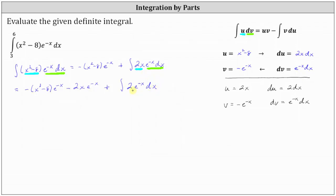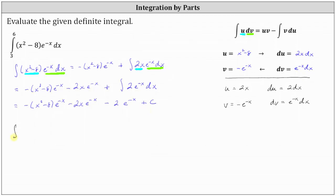Now we have a much simpler integral that only requires u-substitution. The final antiderivative is the opposite of the quantity x squared minus eight times e to the negative x, minus two x e to the negative x, plus the integral of two e to the negative x dx, which is two times negative e to the negative x plus c, giving us minus two e to the negative x plus c. Now that we have the antiderivative, we can go back and evaluate the original definite integral. When writing the antiderivative to evaluate a definite integral, we leave off the plus c because the plus c's simplify out when determining F(b) minus F(a).